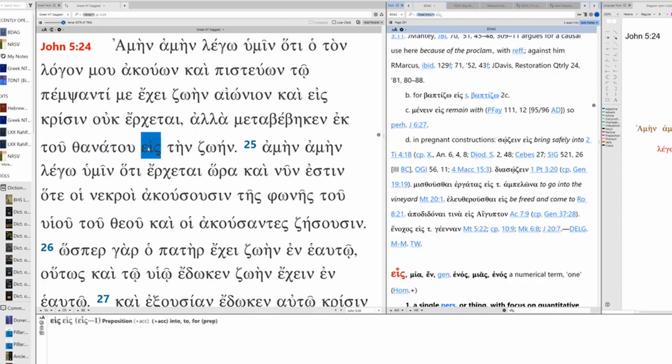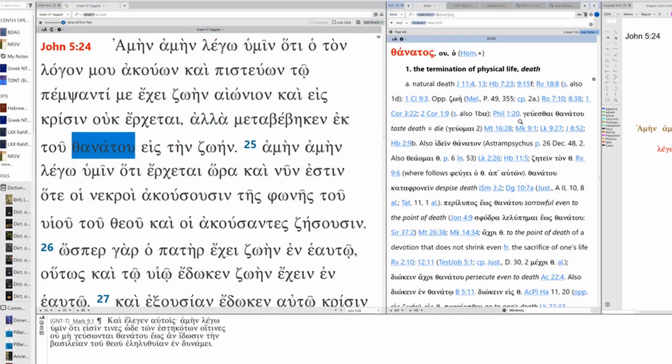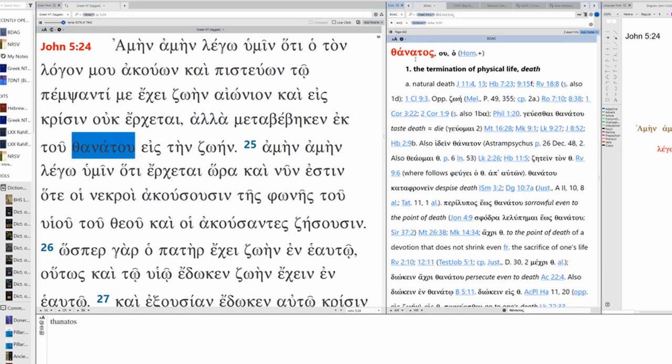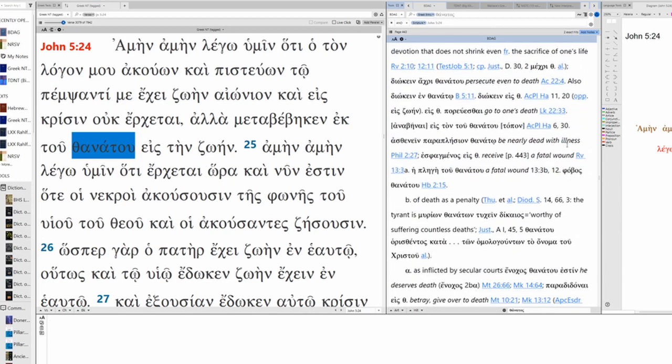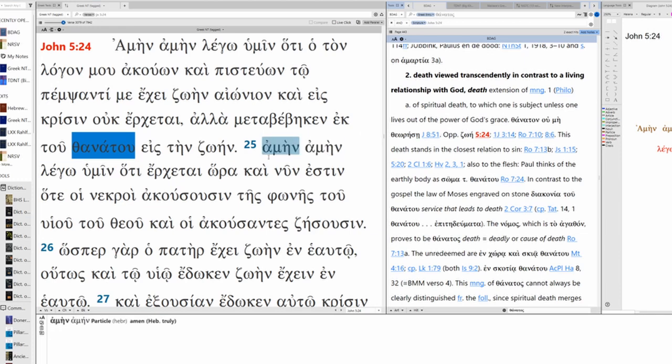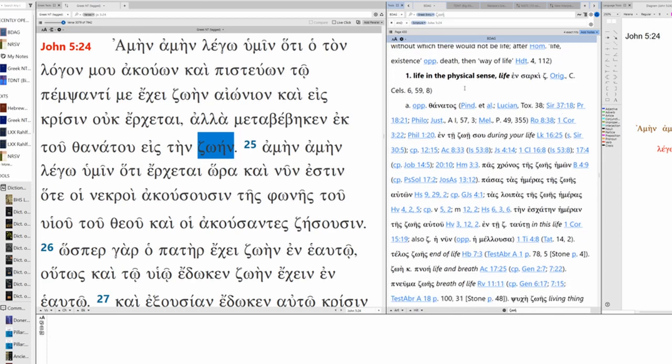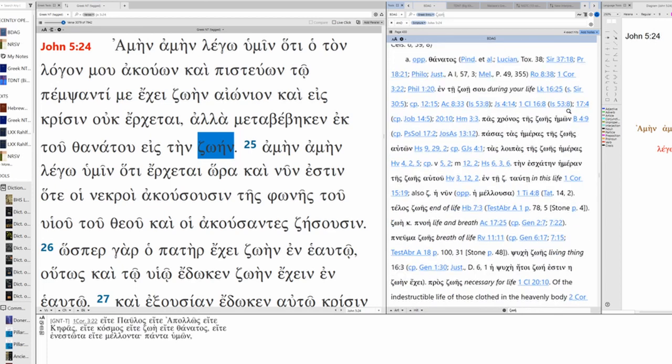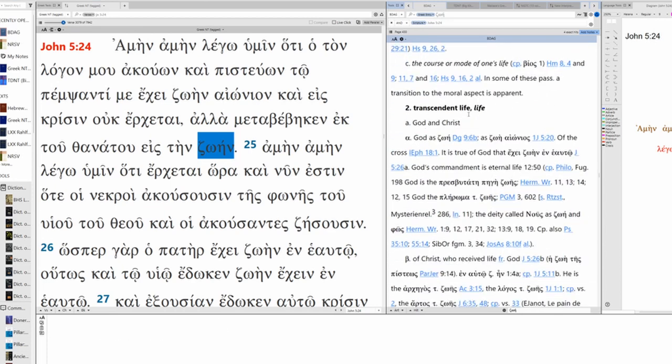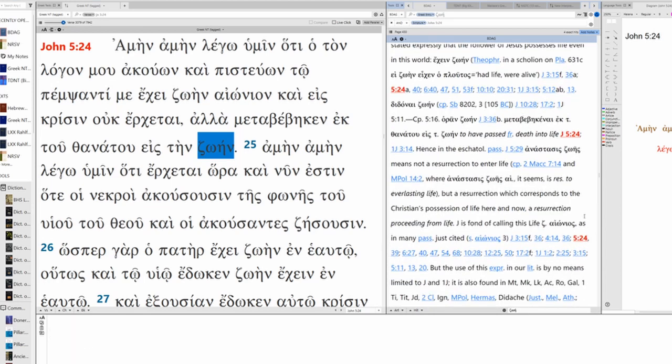Then we have death versus life. We've talked about this before. Thanatos, the termination of physical life, meaning death, or death viewed transcendently in contrast to a living relationship with God. Death, this is the extension of meaning one. It's used of spiritual death to which one is subject unless one lives out the power of God's grace. Standing opposite of Zoe. Life versus death. Zoe is living substance, property, without which there would not be life. Life in the physical sense. Transcendent life.